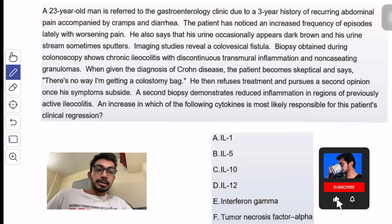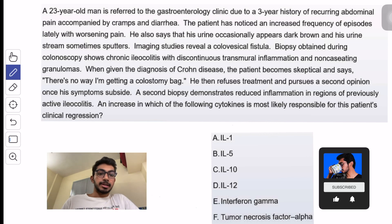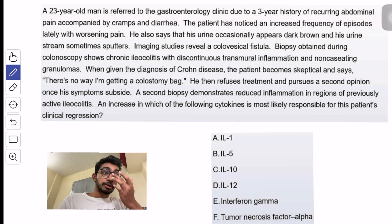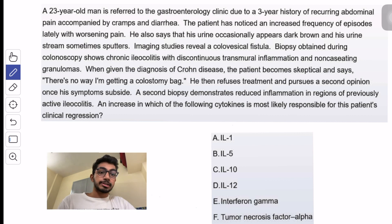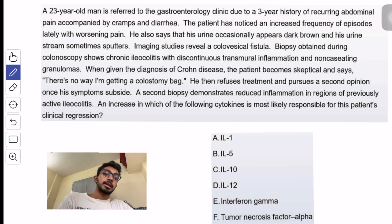Hey everyone, my name is Siddharth and I'm a medical intern here in India. I've given my U.S. family medicine Step 1 exam and passed it. You're watching the gastroenterology section of the question-solving series.